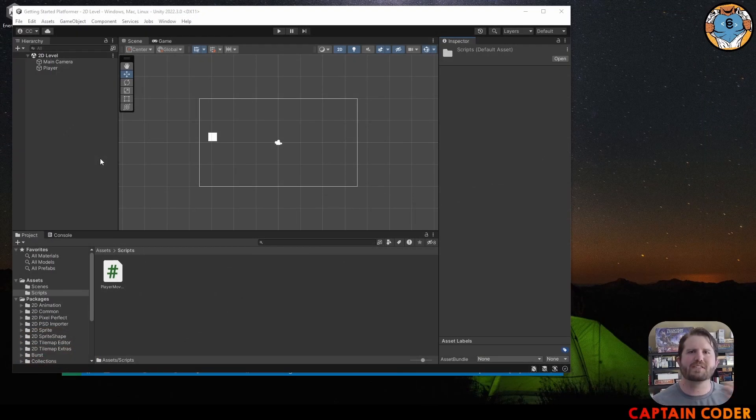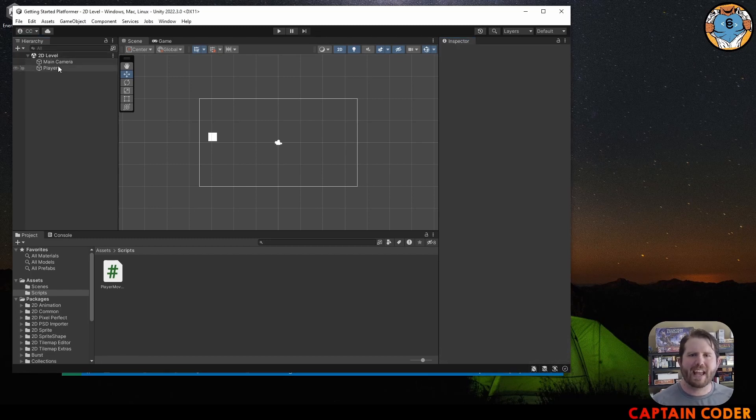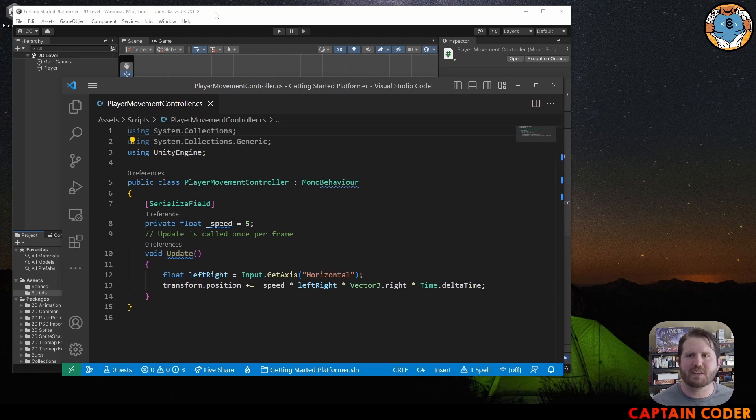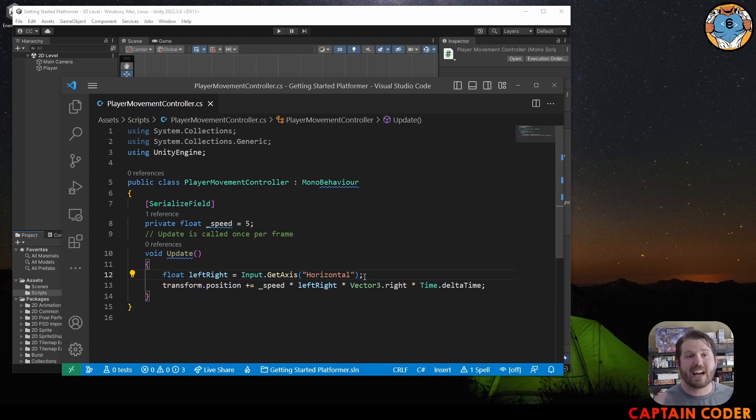If all has gone well, you're well on your way to creating your very first Unity platformer. We have a player object added to the scene, and a PlayerMovementController script with an adjustable speed variable that uses the Update method to move the player left and right on the horizontal axis. Congratulations on starting your own Unity project! If you have questions, ask in the comments or at Captain Coder's Academy on Discord — the community is amazing. Thank you for watching, keep coding, keep growing, and have a beautiful day!